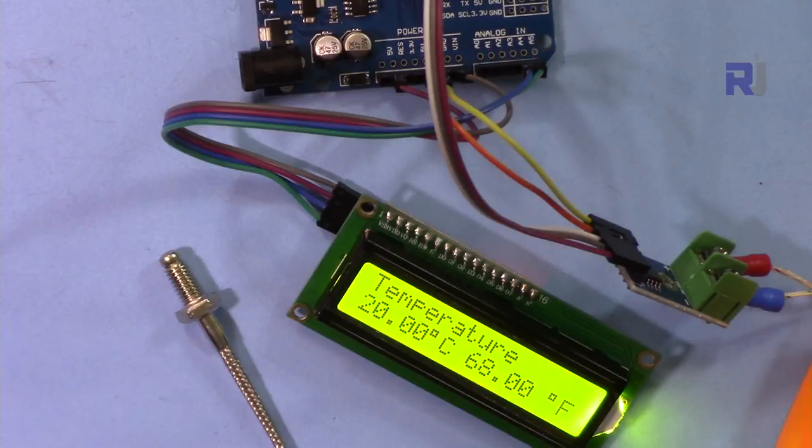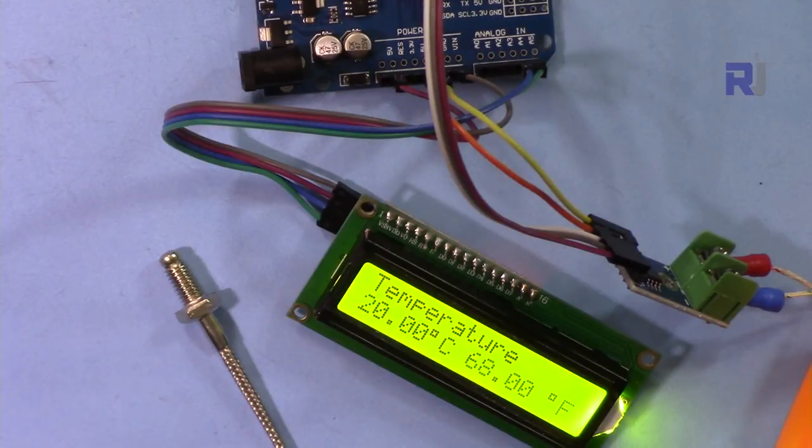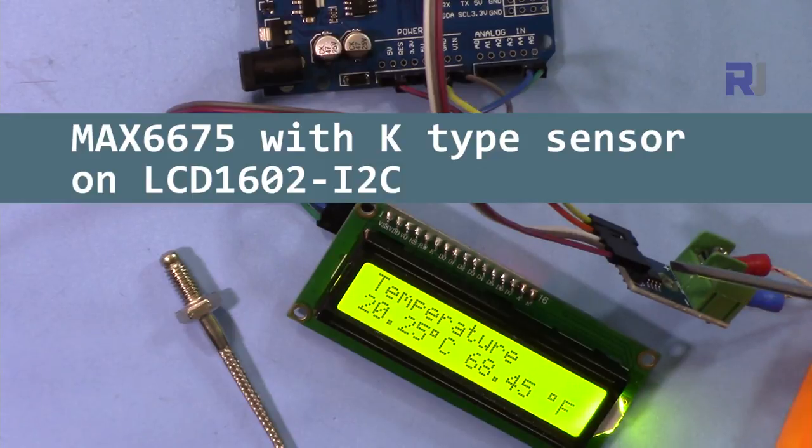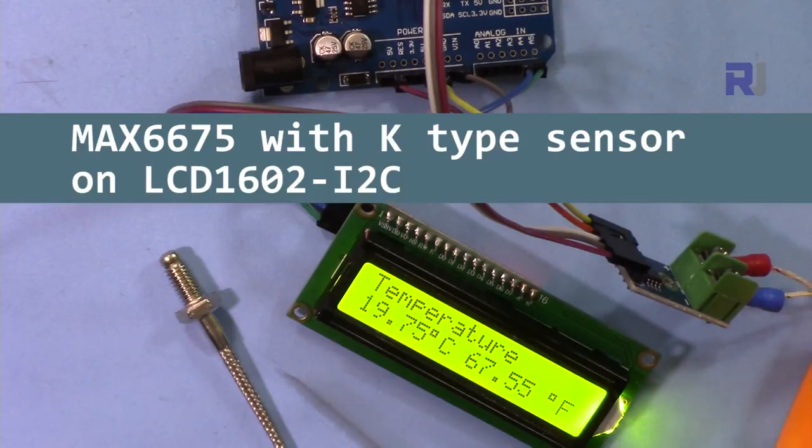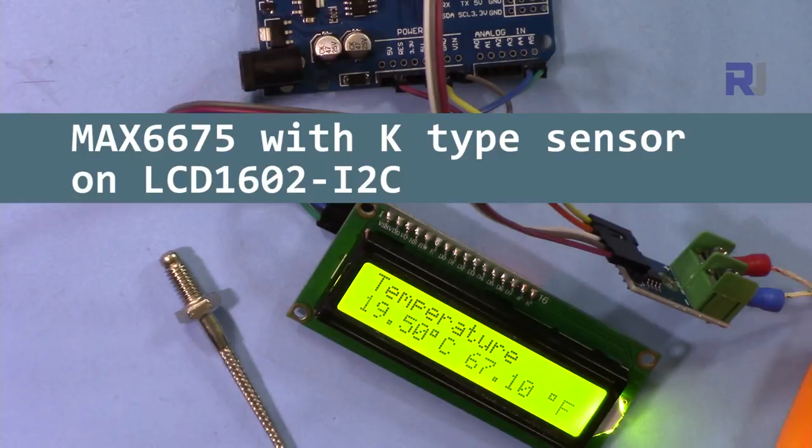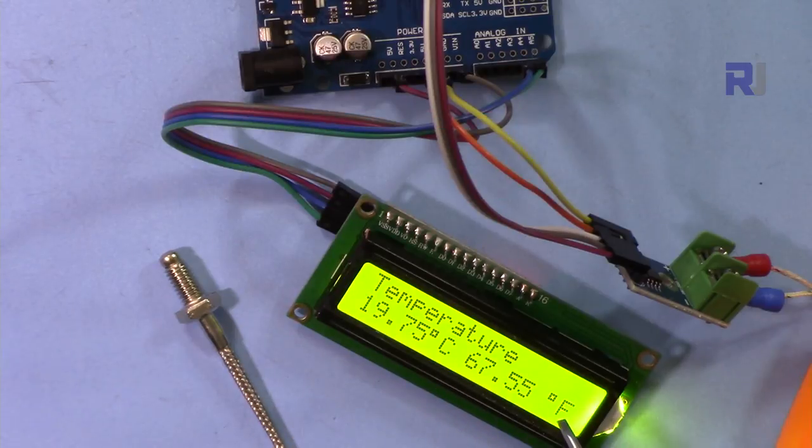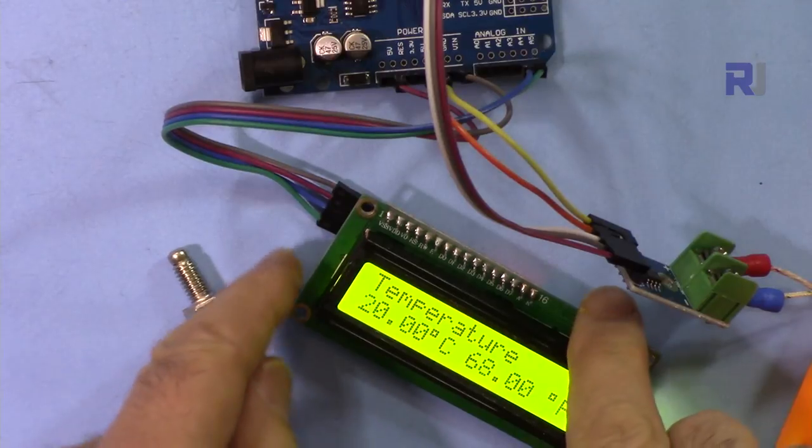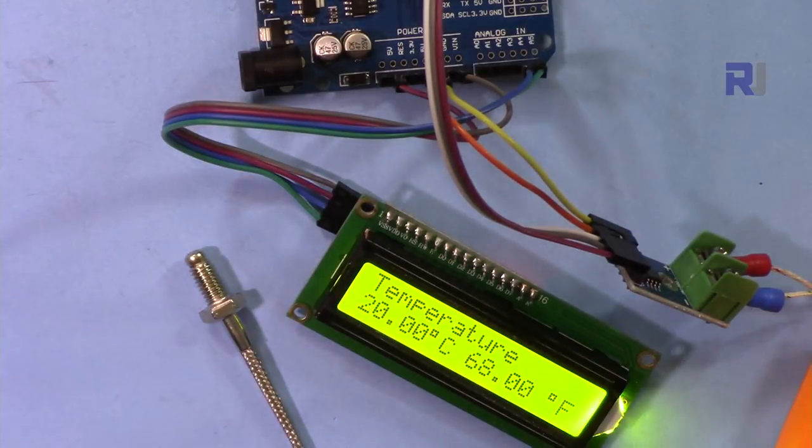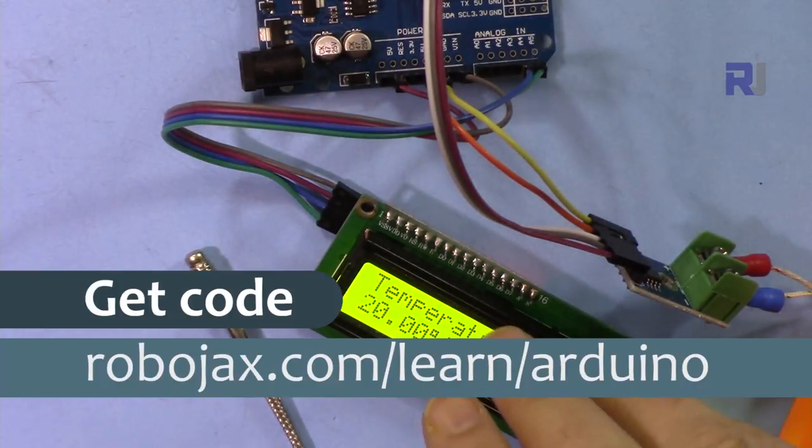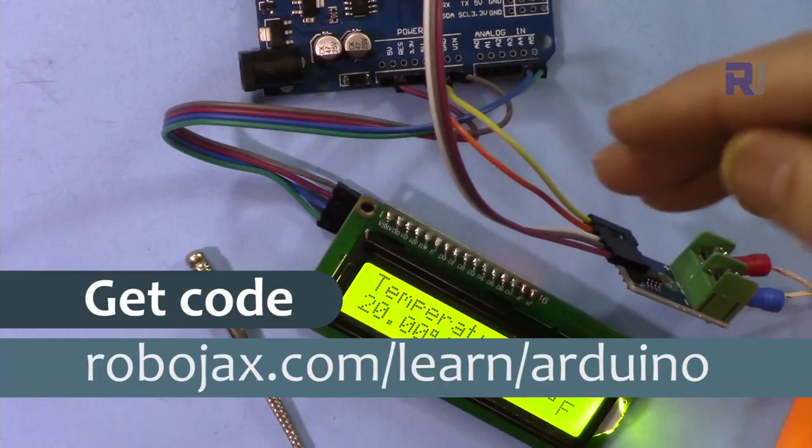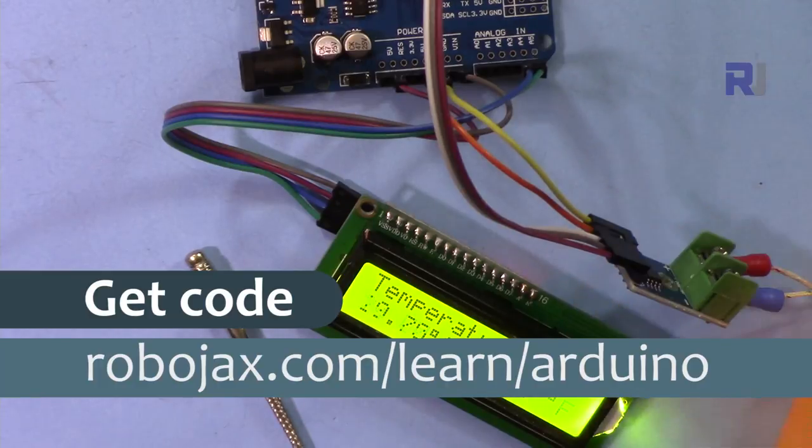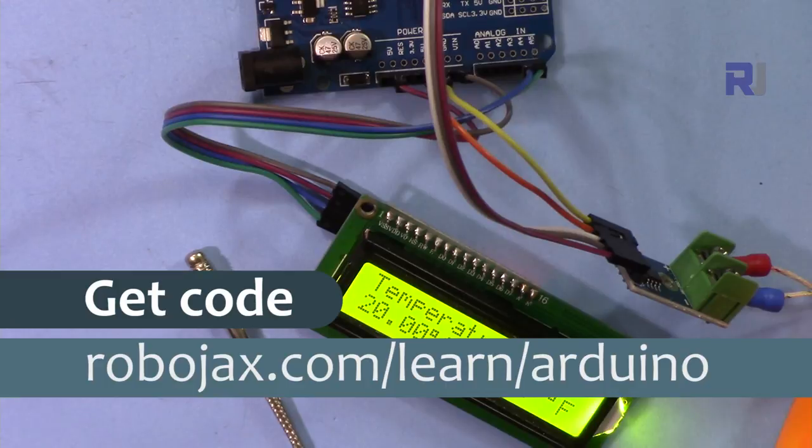Hi, welcome to an Arduino tutorial from Robojax. In this video I'm going to show you how we can use this MAX6675 chip module with the k-type thermocouple to display the temperature in Celsius and Fahrenheit on this LCD 1602 which has only four wires. You can get the code for this by clicking at the link below the video in the description which will take you to robojax.com/learn/Arduino. Let's get started.